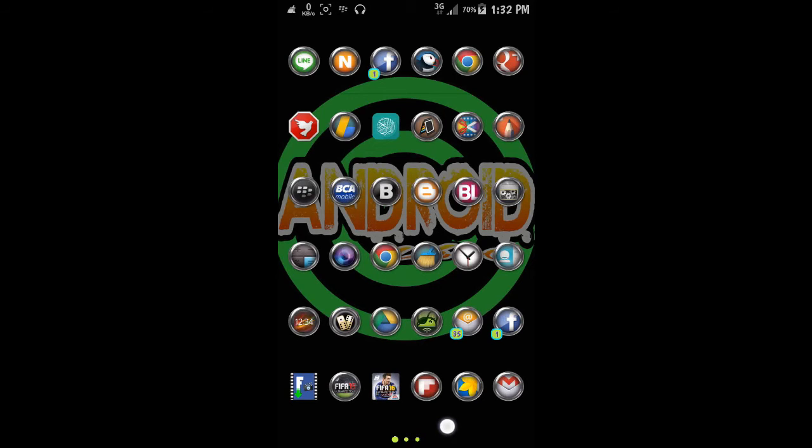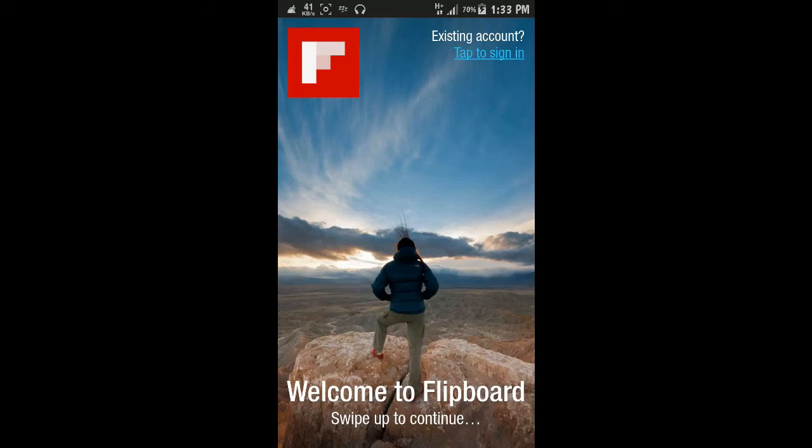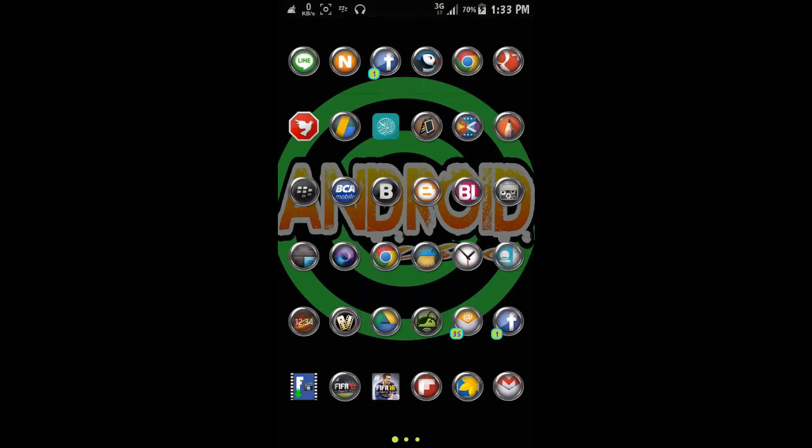Right here, Flipboard is installed here. Just try to open it. Okay, and it means it's completely installed and we can use the application just like that.